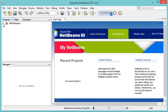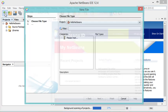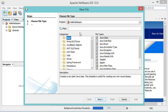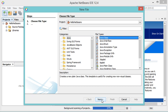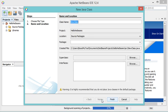The project has been created but it is empty, so I will create a new class. I have to select Java and Java Class and click Next. Here let's call the main class MainClass.